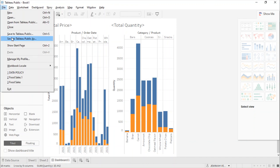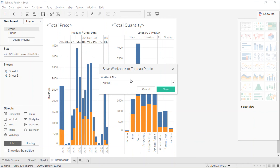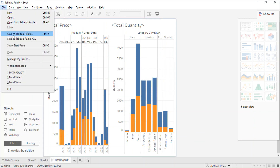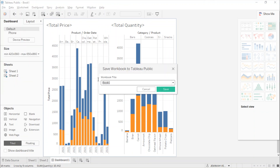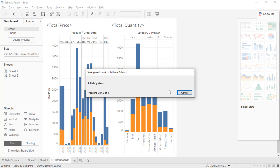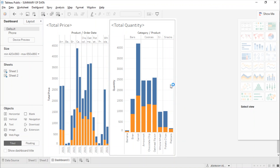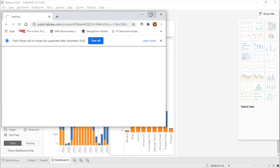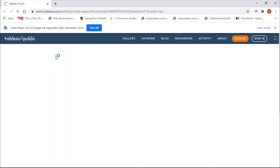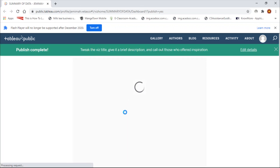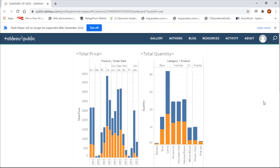For us to save it, make sure that we save it to Tableau Public. Go to Save to Tableau Public As, and enter a name — for example, 'Summary of Data'. Make sure that you're connected to the internet, as it will automatically save and redirect you to the Tableau site. There we have it — the dashboard has been saved to Tableau Public. We'll see you next week.